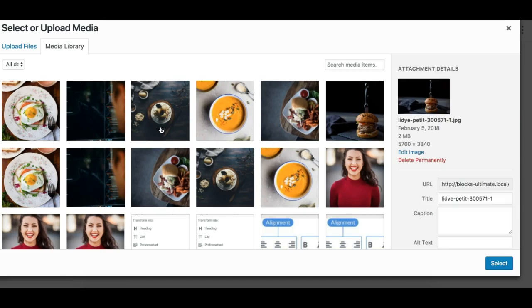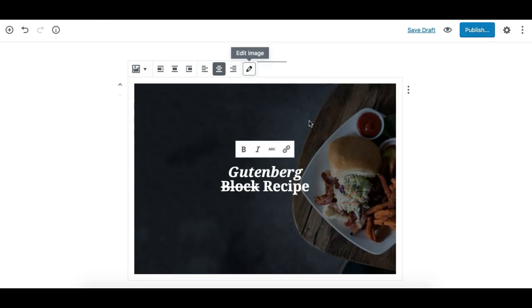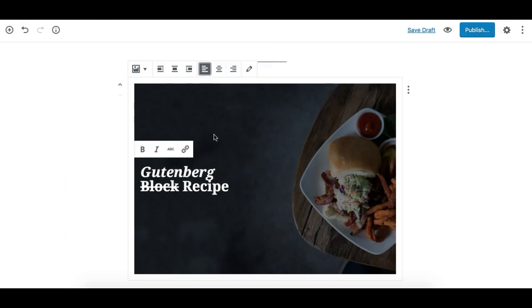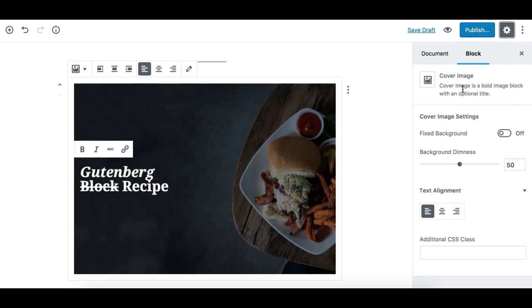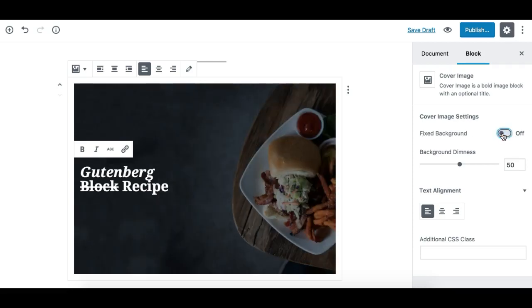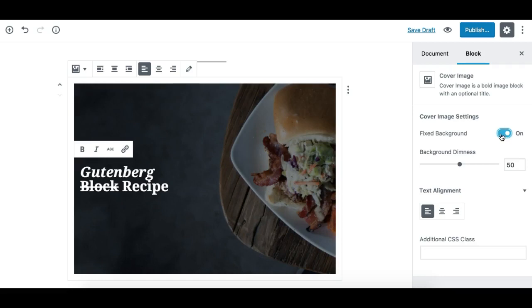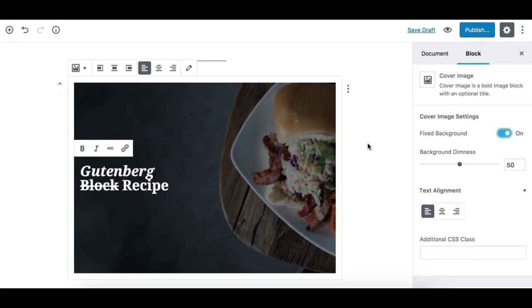The entire toolbar is on the right side panel. There are also some controls here for this specific Cover Image Block. The first one is to make the background image fixed. This is a really neat option—it makes your block a parallax section.